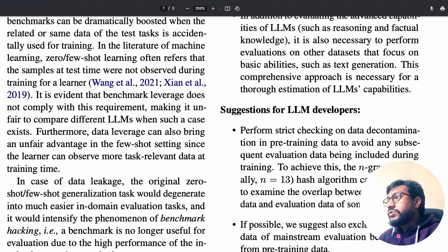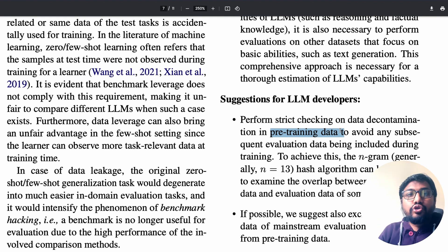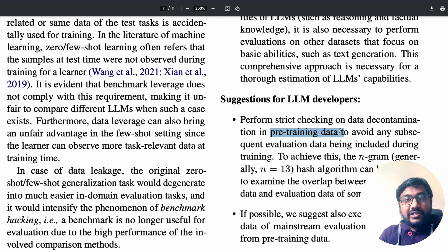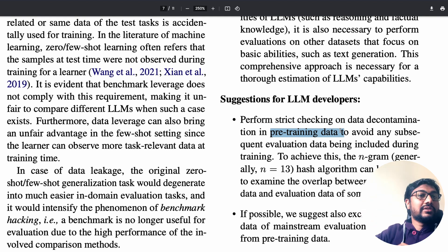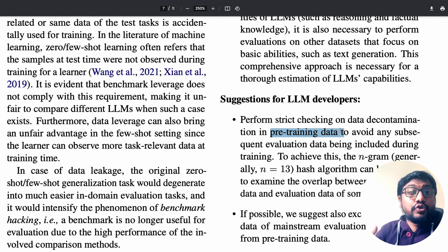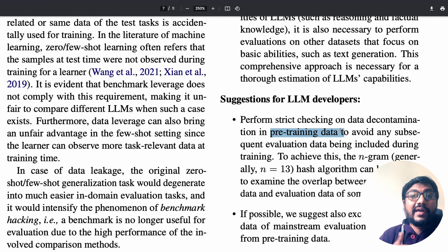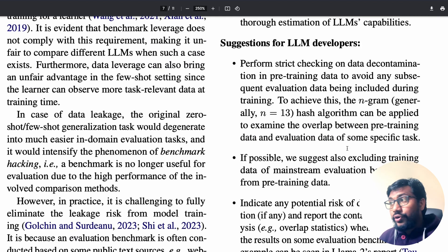For LLM developers, perform strict checking on data contamination in the pre-training data. You should make it a point to do data contamination checks. This is similar to Kaggle competitions with public and private leaderboards — someone can shoot straight to first place by identifying data leakage. If you are designing an LLM, you should know your pre-training data and ensure it does not have contamination — do data decontamination.